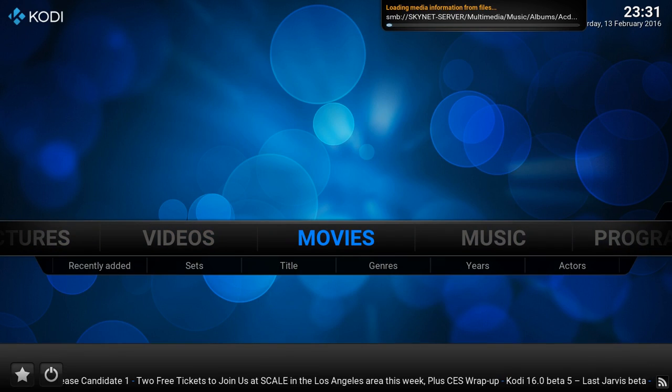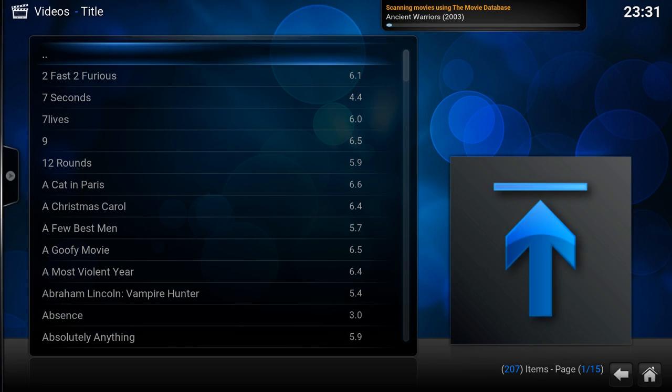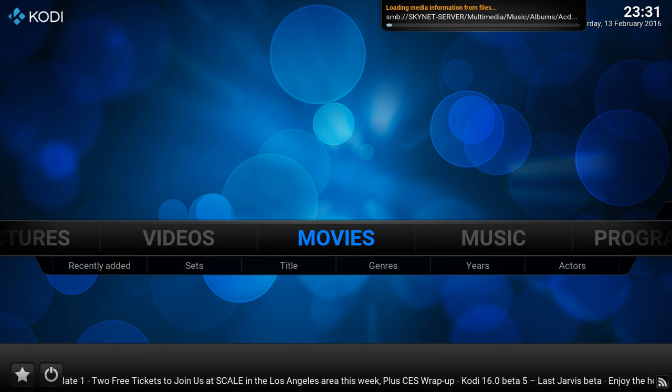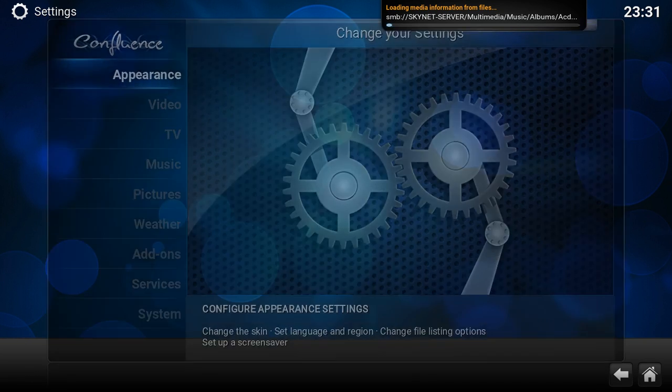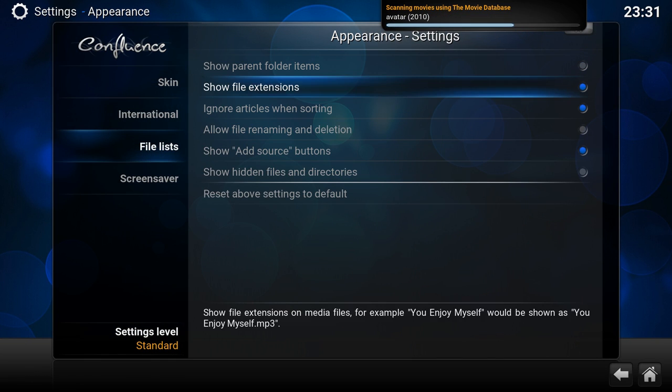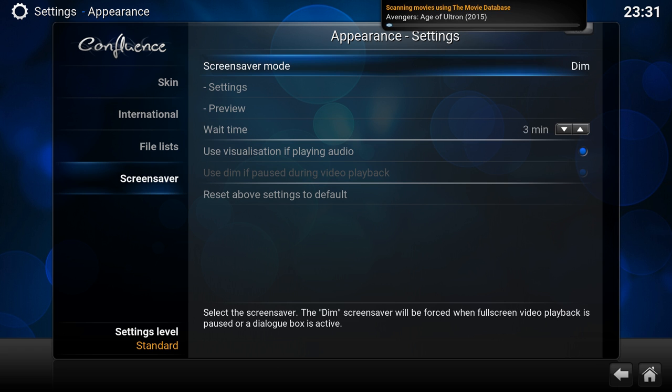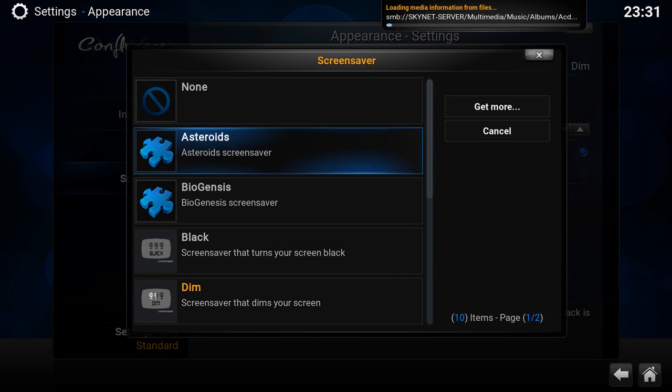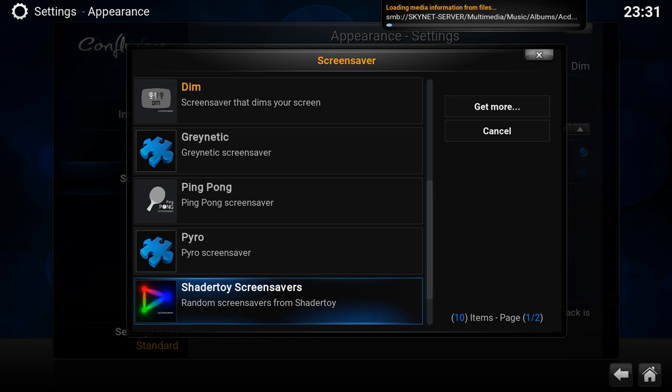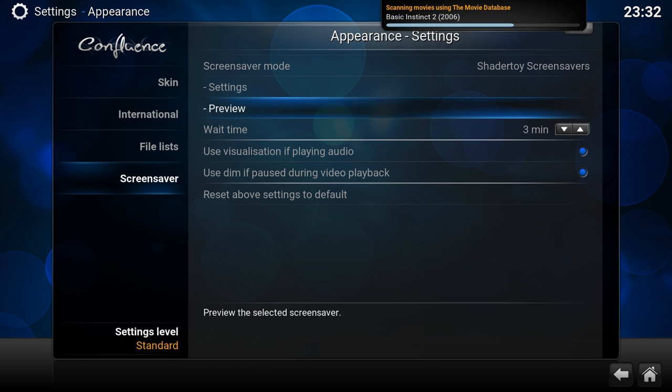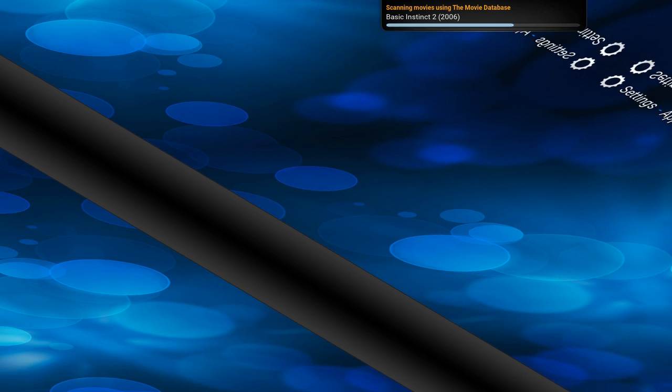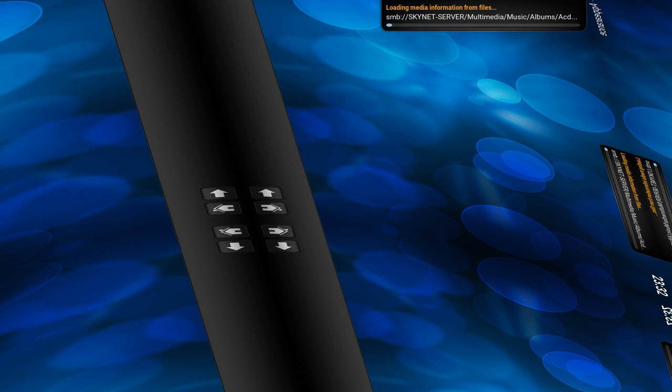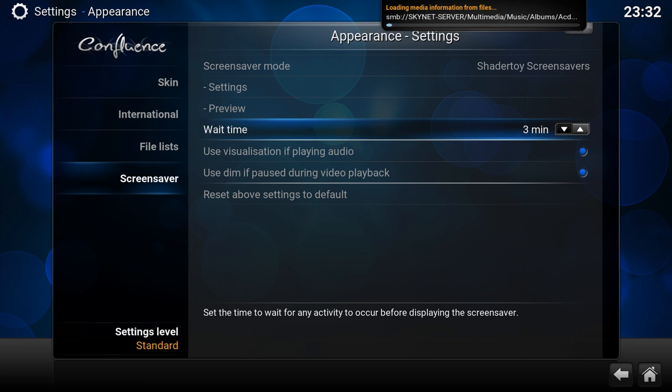File list show parent folder, which I don't like, so I'm going to turn it off. Let me show what it actually is. If I now go to movies, you have these two dots here, so that's the parent item. Since I don't need that personally, I'm going to turn that off. Screen saver, there are several screen savers available already. Shader toys is a quite nice one, so I'm going to keep it. Let's put it down to five minutes.